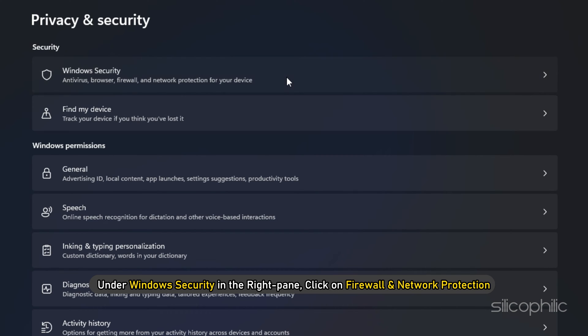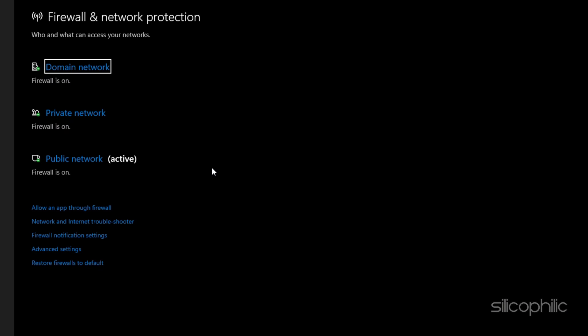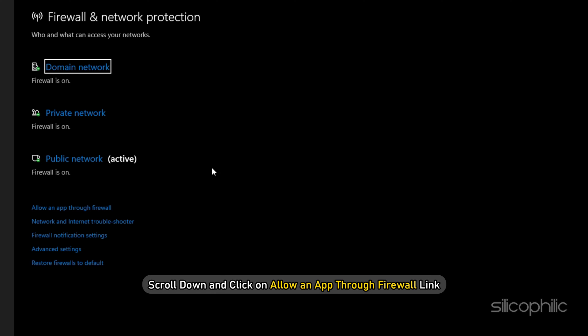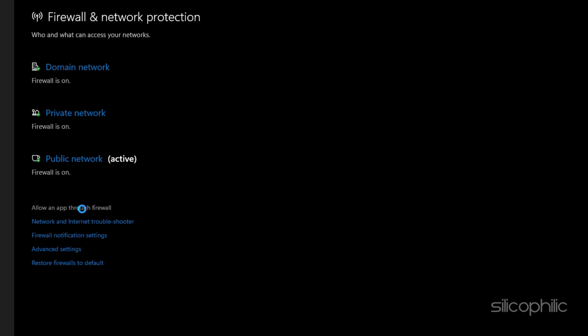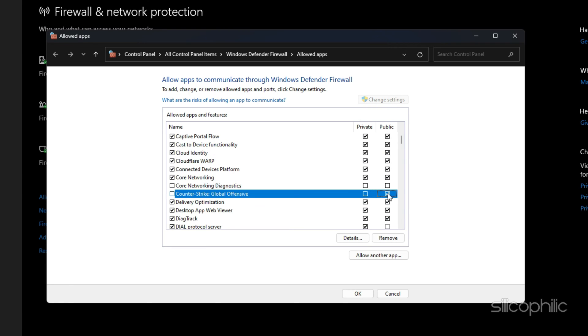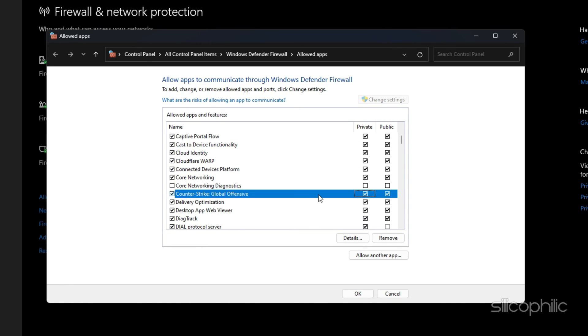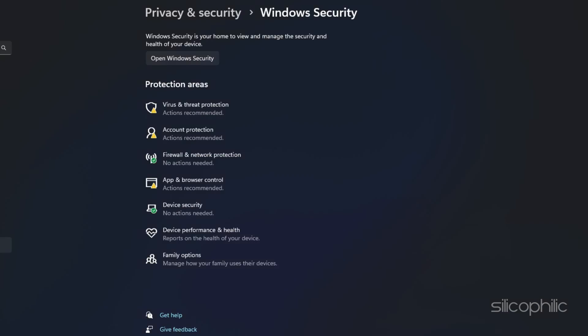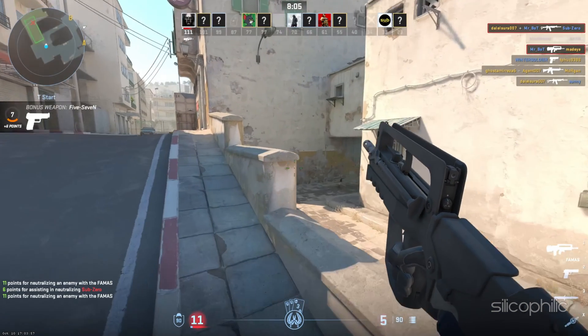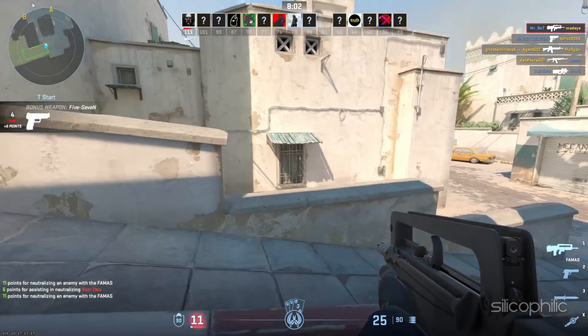Here, under Windows Security in the right pane, click on Firewall and Network Protection. On Firewall and Network Protection screen, scroll down and click on Allow an App through Firewall link. On the next screen, check the little box next to App or Program that you want to allow. Click on OK to save the settings. Now launch the game to check if the error persists.